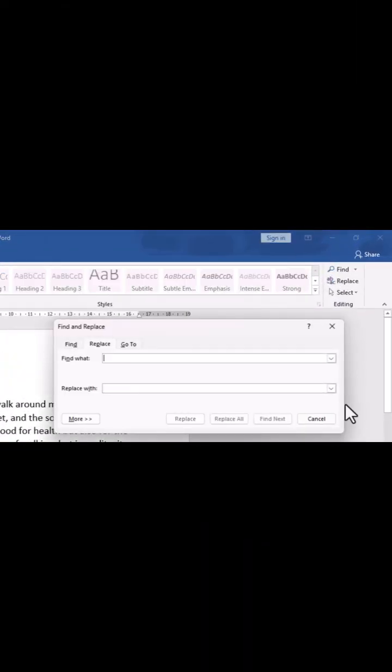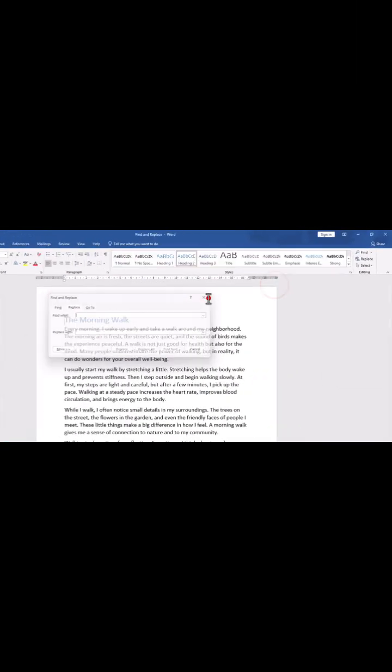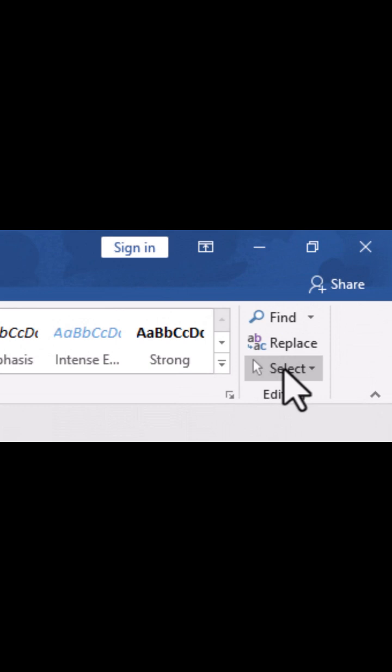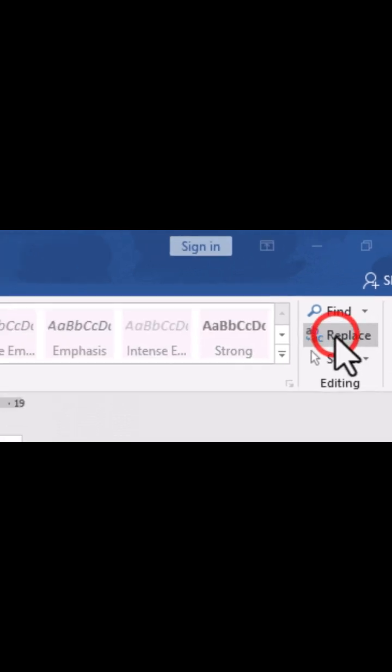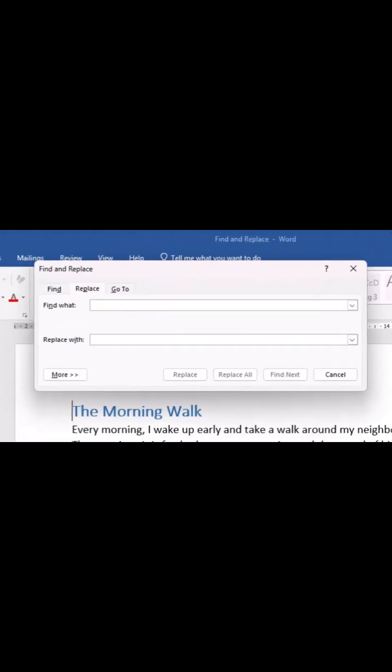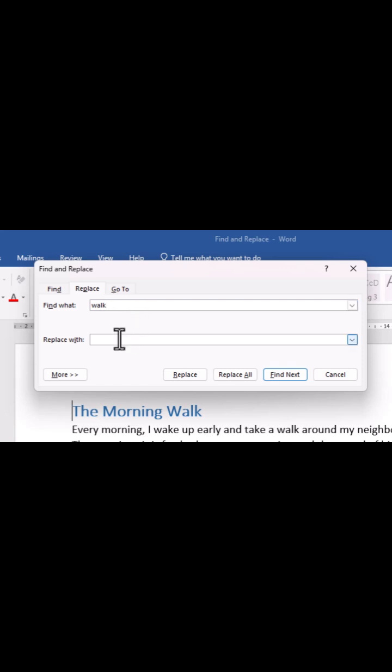Or go to the Home tab and click Replace. In the 'Find what' box, type the word or phrase you want to change, for example 'walk.' In the 'Replace with' box, enter the new text, for example 'group walk.'